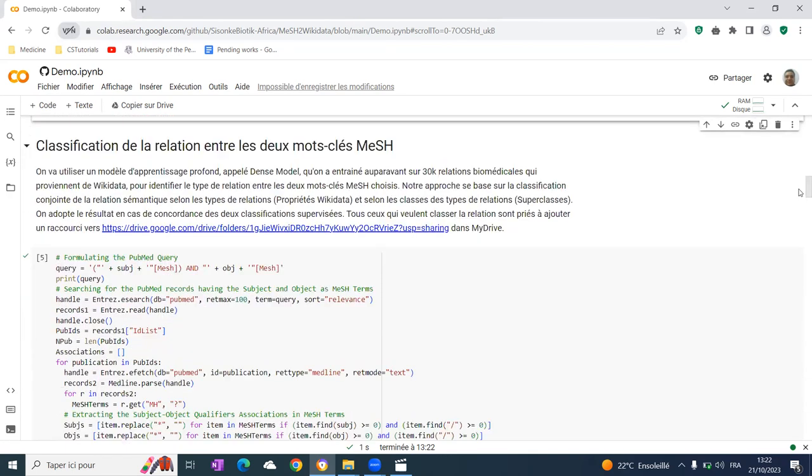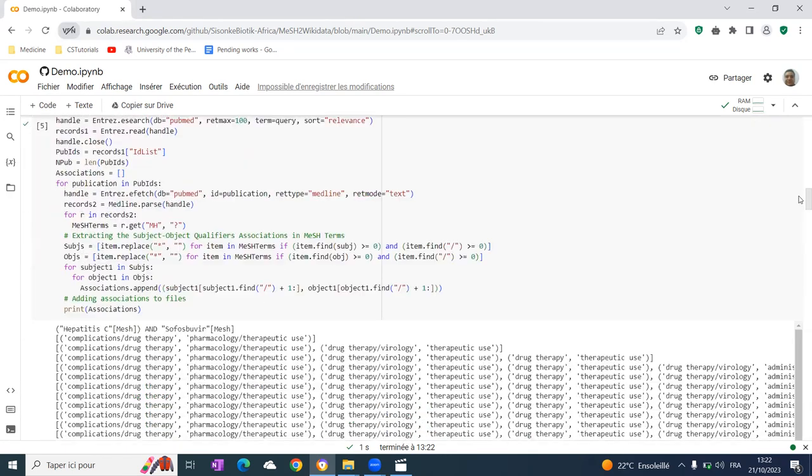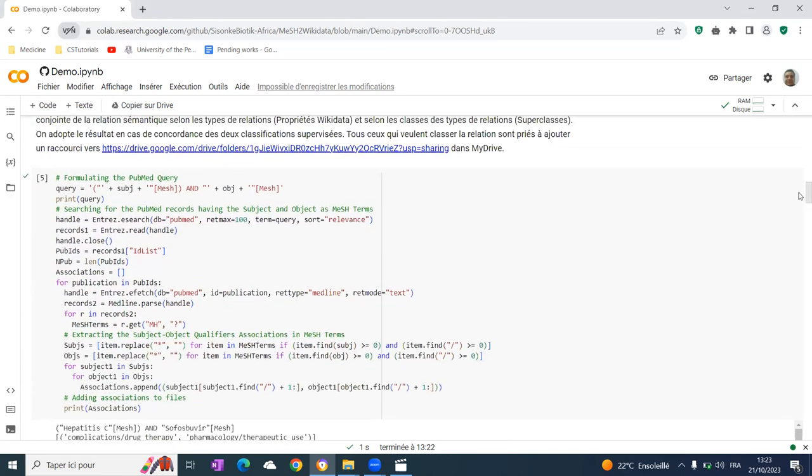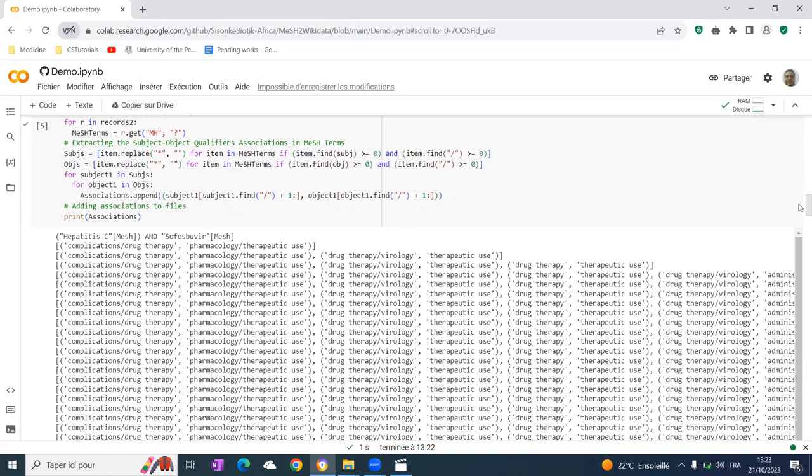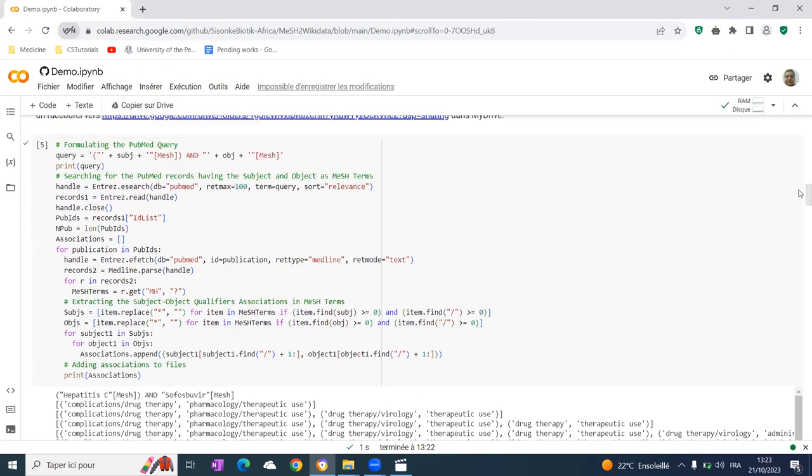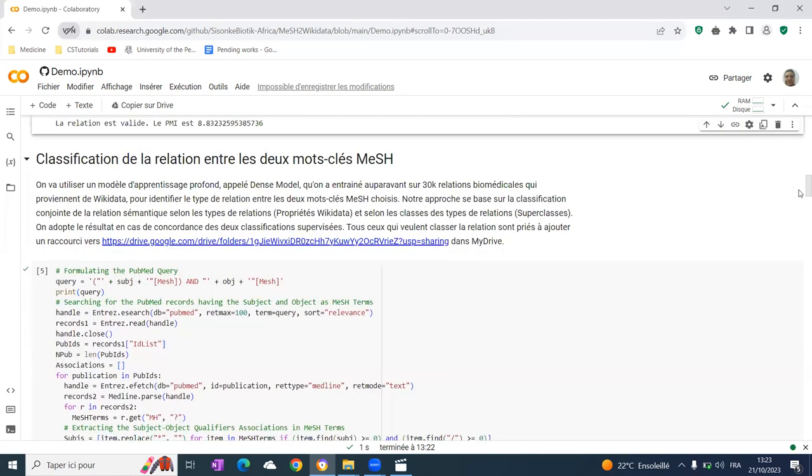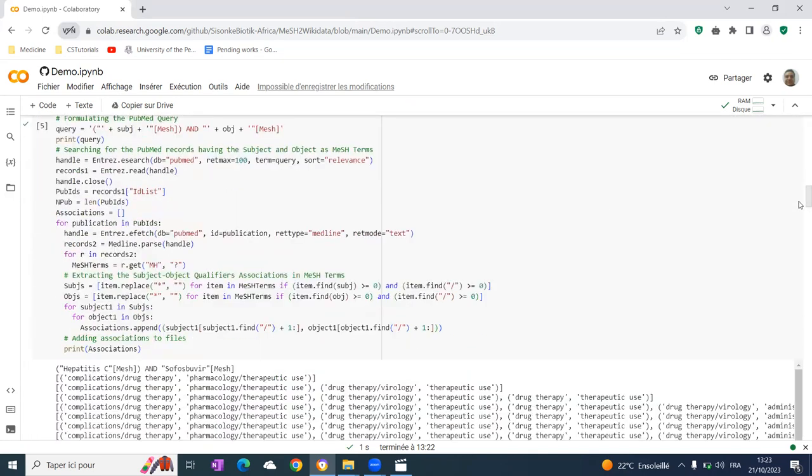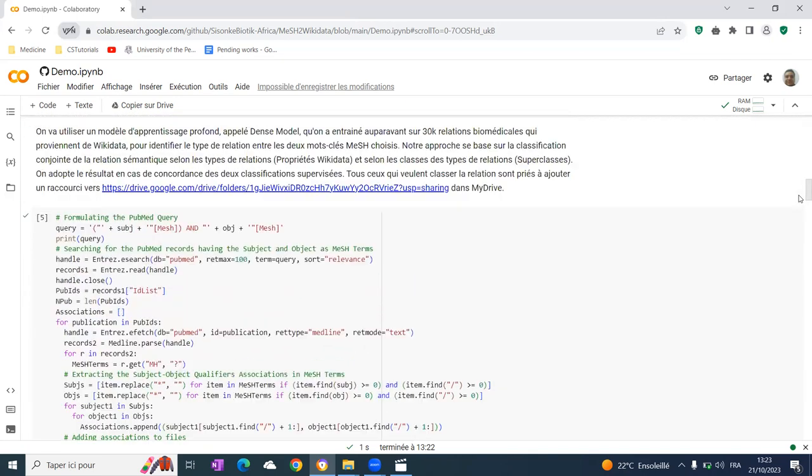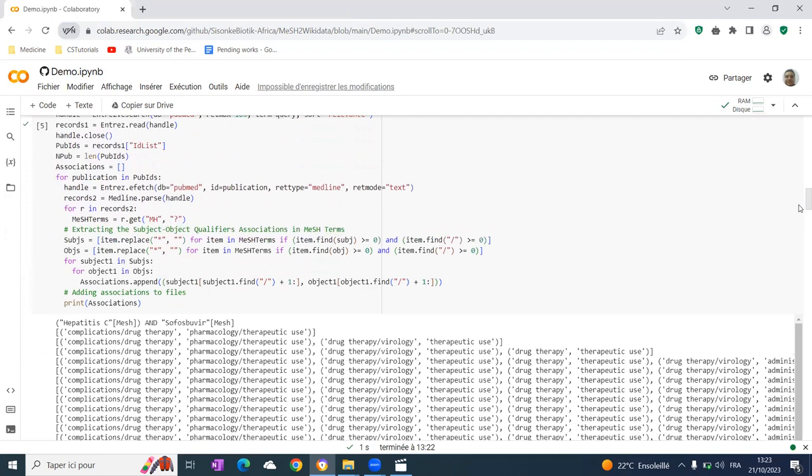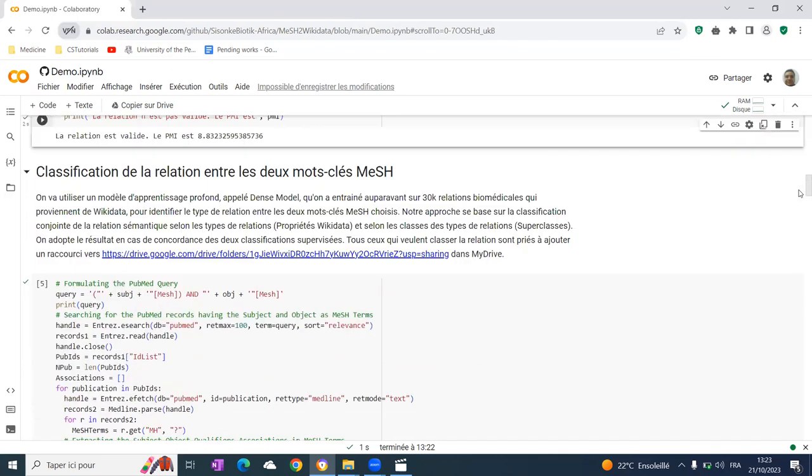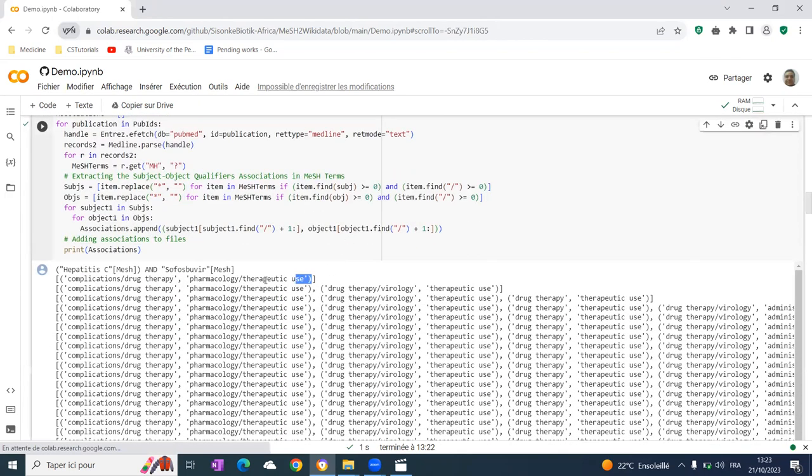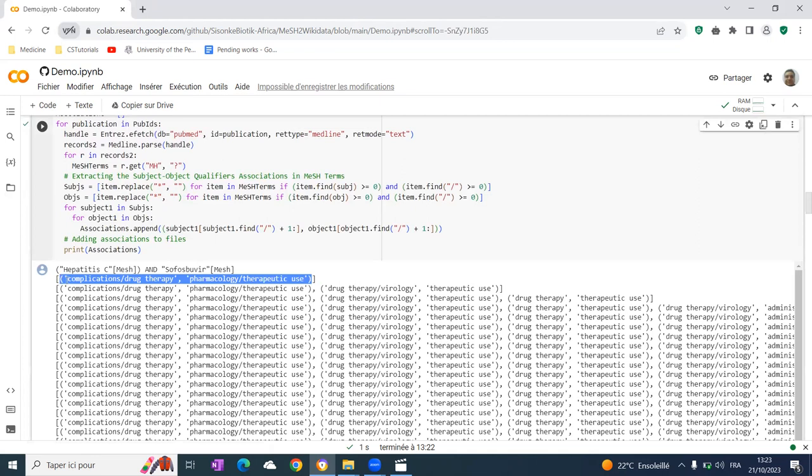We use the qualifiers—the attributes and facets of topics in mesh keywords—to make a matrix of the association between the qualifiers of the subject and the qualifiers of the object. Using that matrix, we make subcouples like this one.